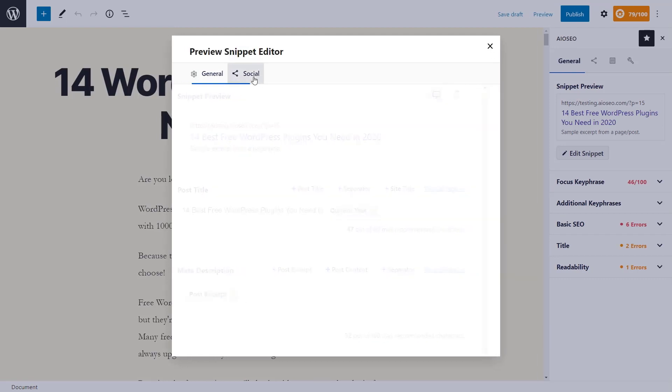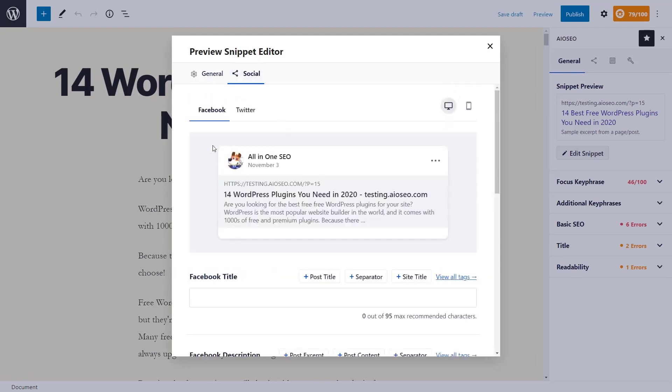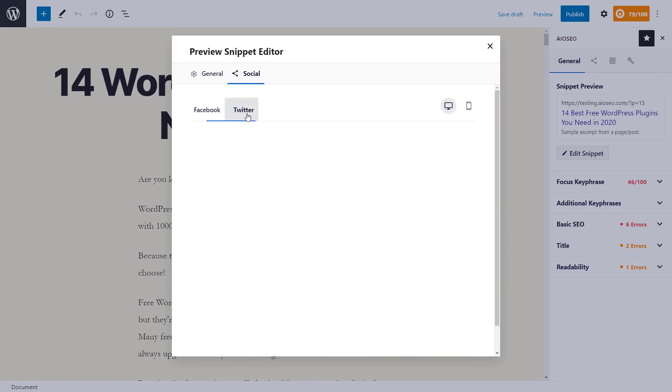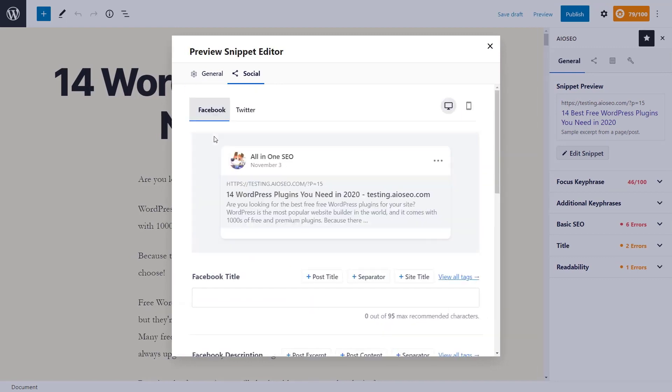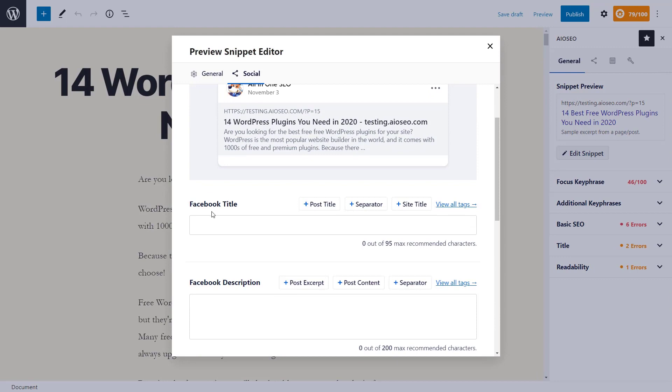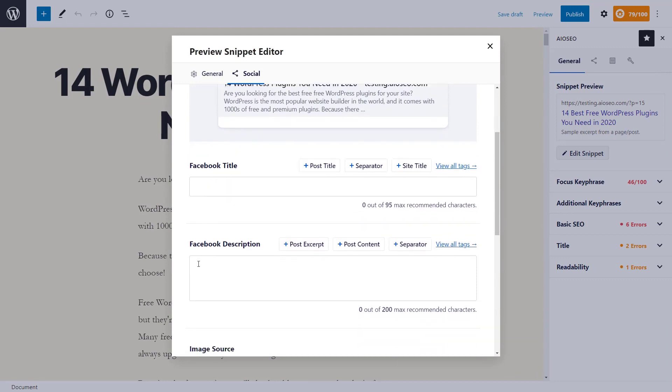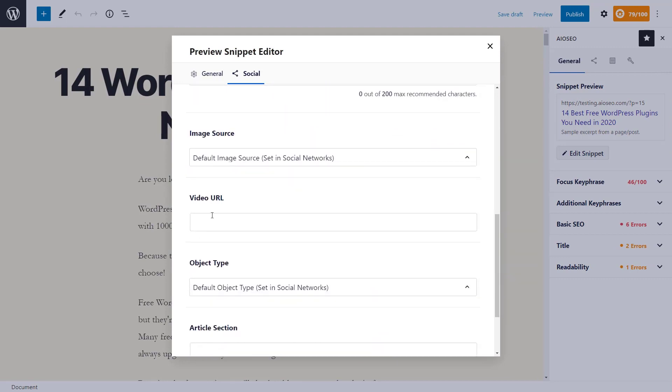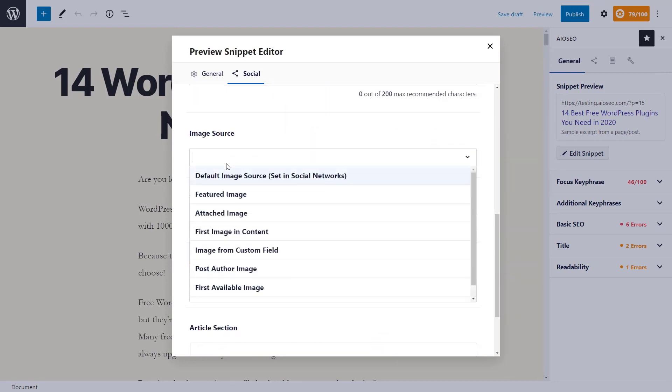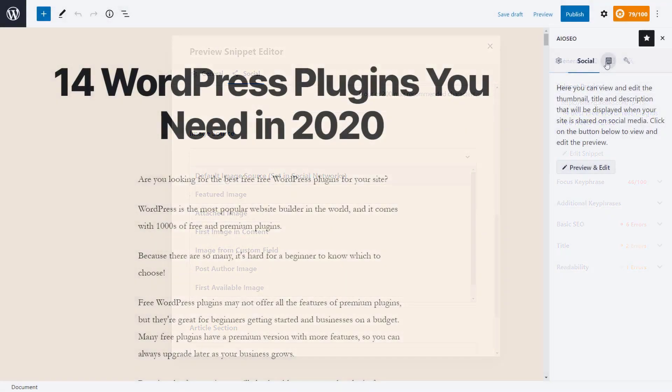Under social, this is what it will look like when sharing with Facebook or Twitter. You can make the adjustments here. You can also change out the specific title, description, image source. You can choose which images to use.